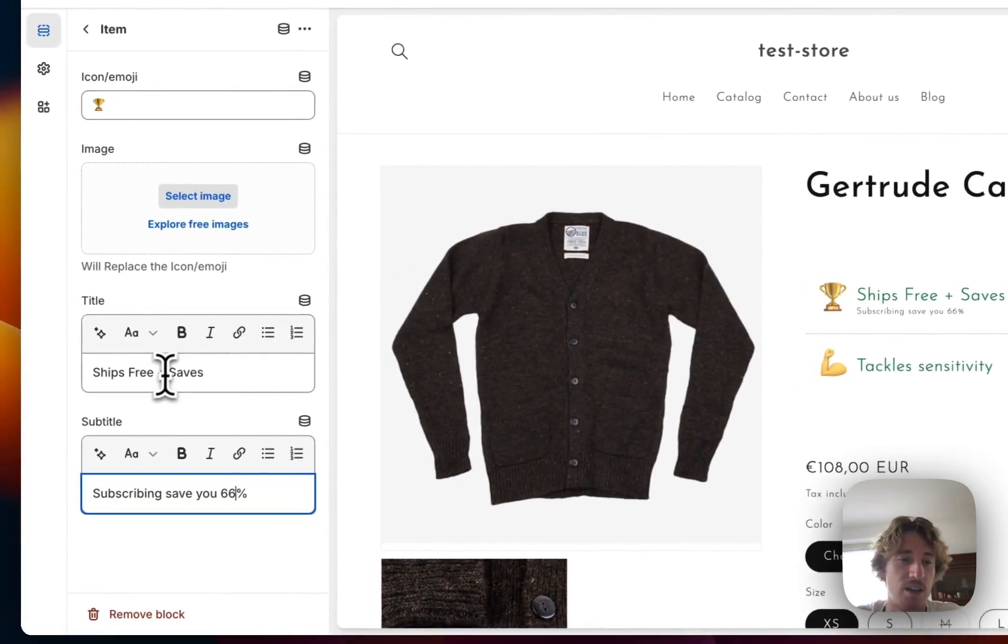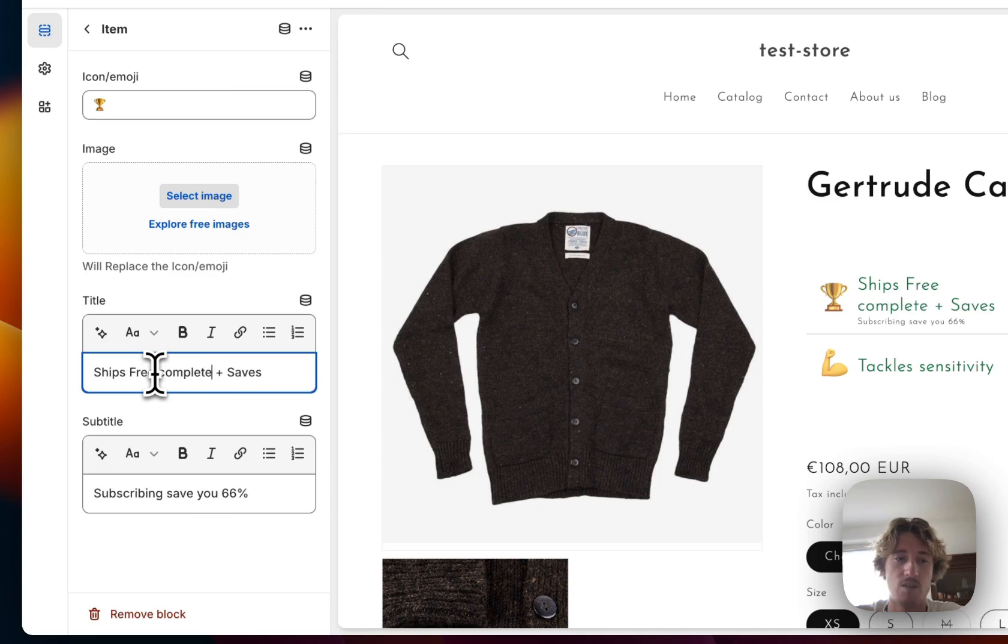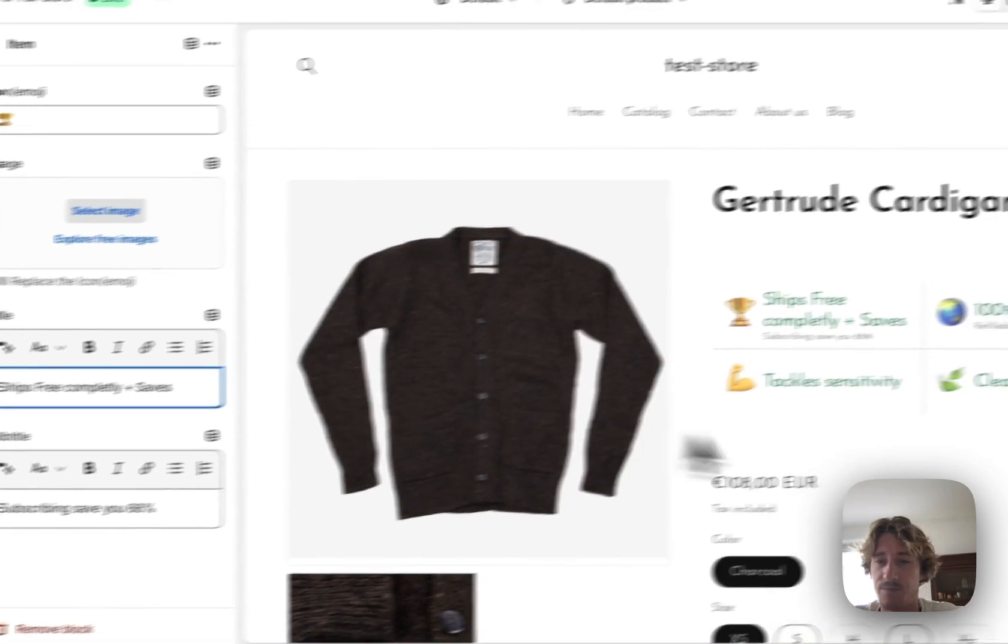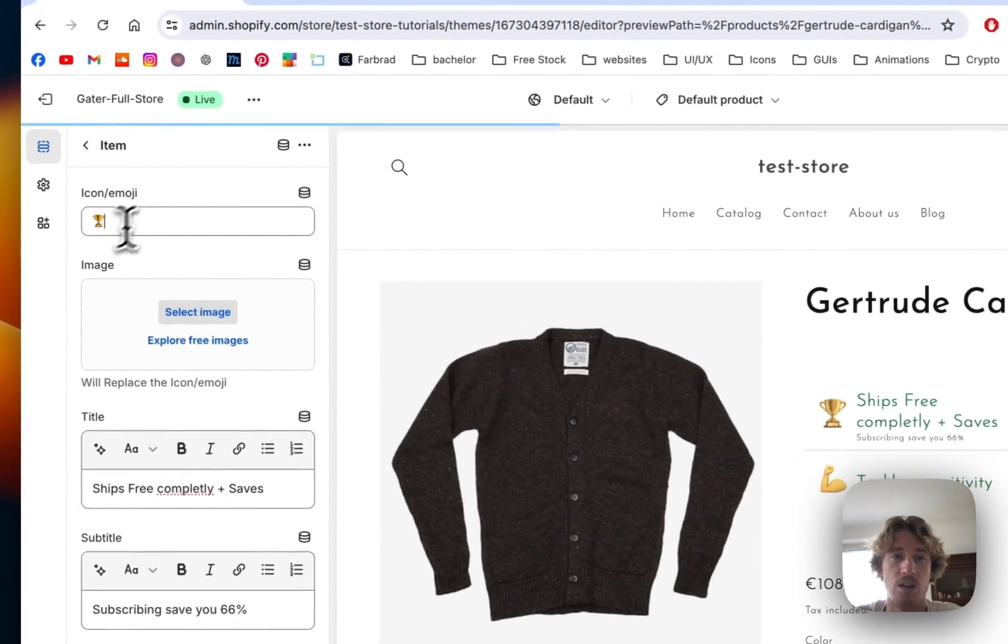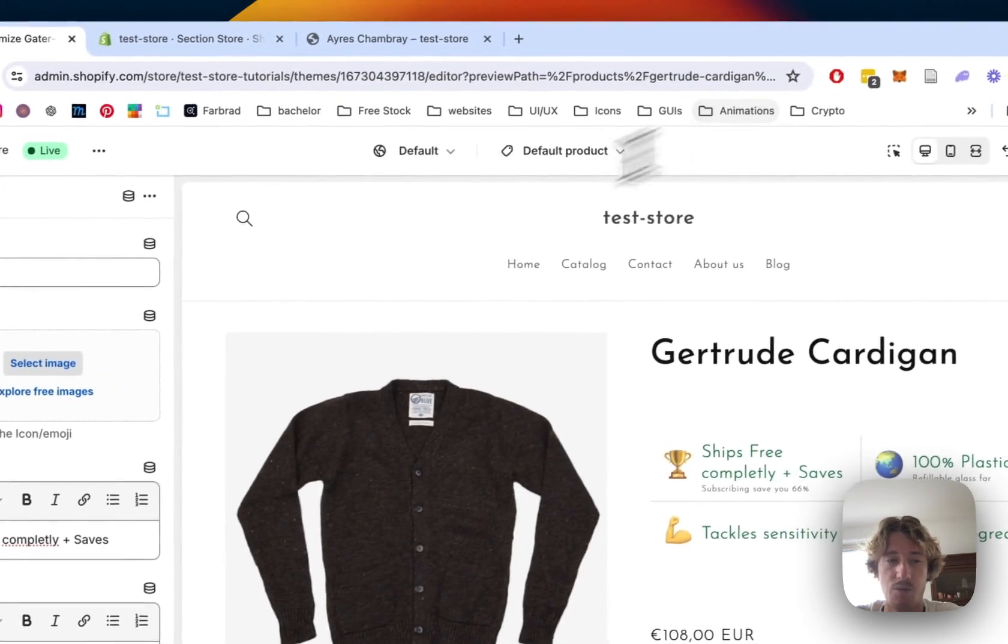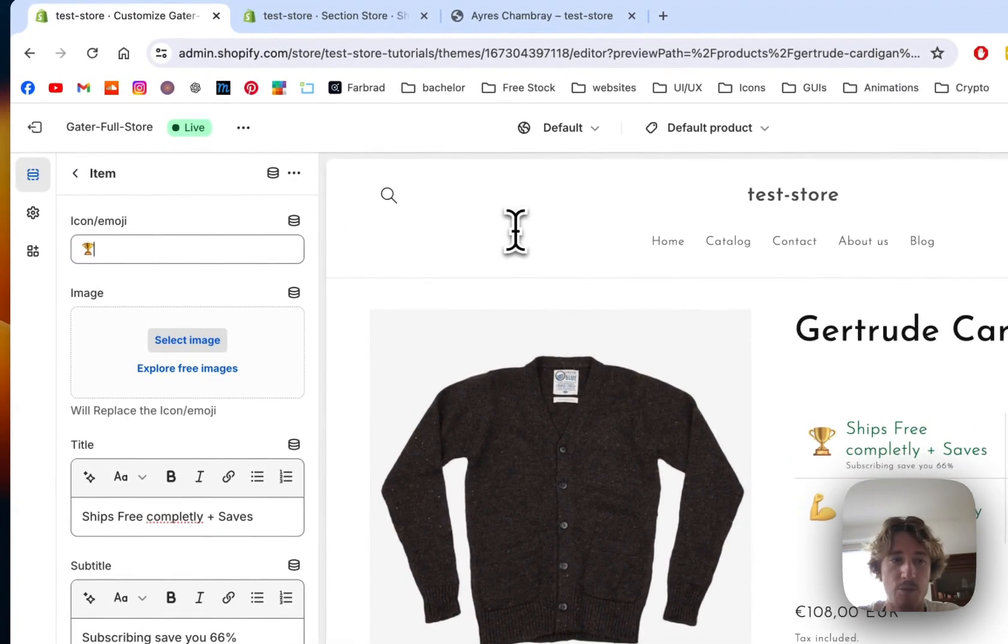Here you have the ships free completely and here you can see that as well and for the emojis you can use a little library.